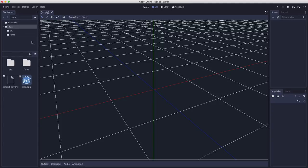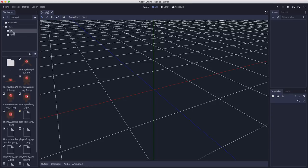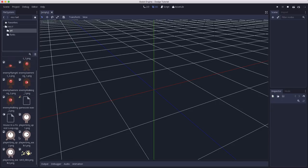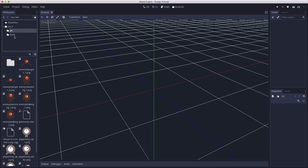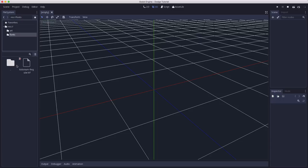All right, so I've unzipped that file, and now I have two folders in my project file, an art folder that has all of the assets we're going to use, and a fonts folder that has a font we're going to use for the user interface.